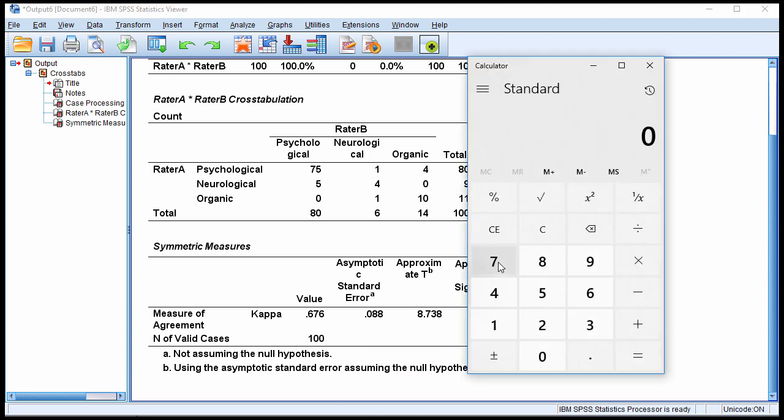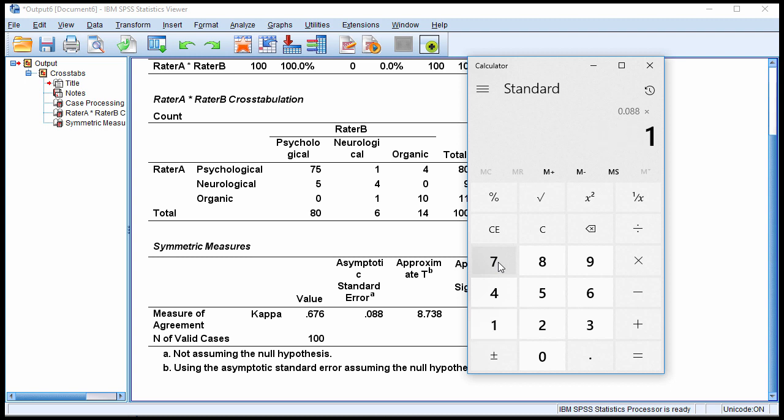So I need to multiply that in the first instance, if I want 95% confidence intervals, by 1.96. So 0.088 times 1.96 gives me a value of 0.172.